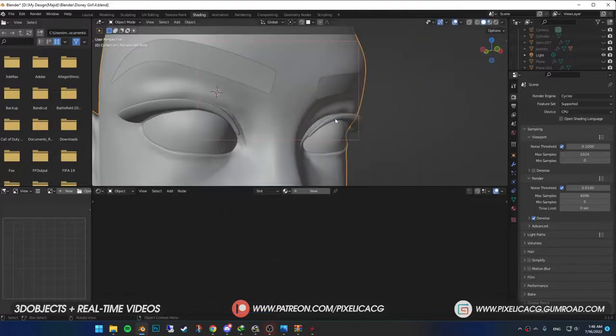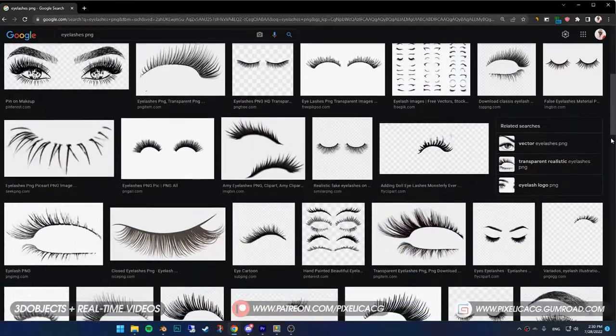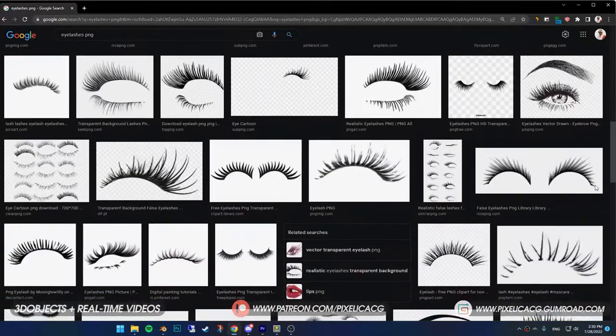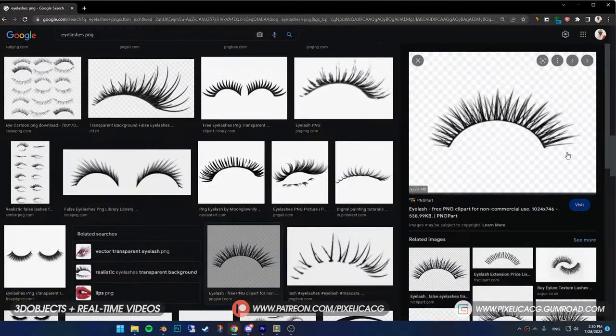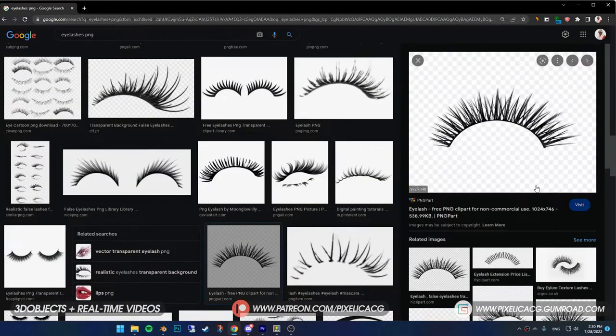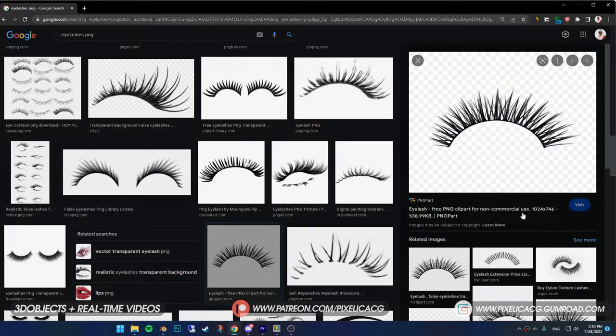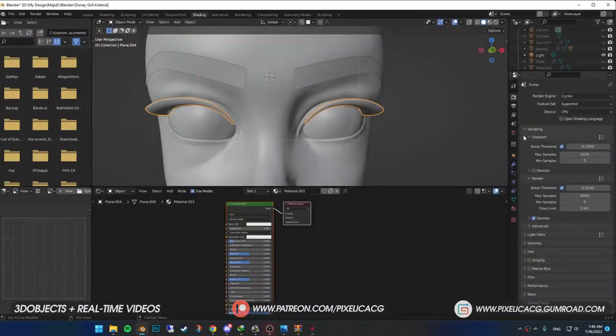Now it's time for the eyelashes. This time search up eyelashes PNG. Something to keep in mind is to find an image where the eyelashes are straight like mine. Not curved or deformed whatsoever. Cause that interfere with our own curved model. And the result's not gonna be great. Once you downloaded it, in the shading tab, select the eyelashes.